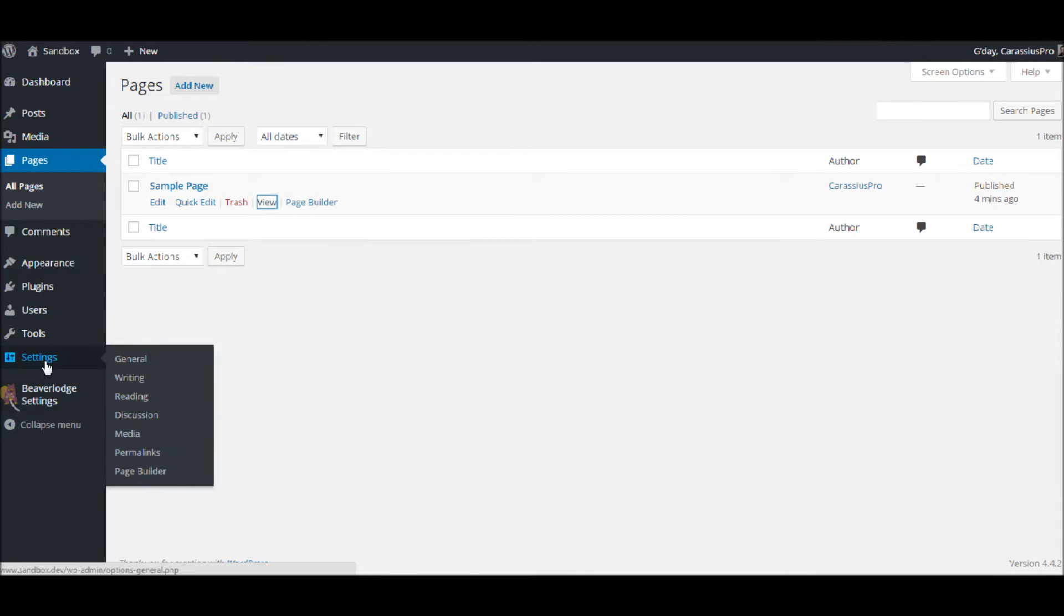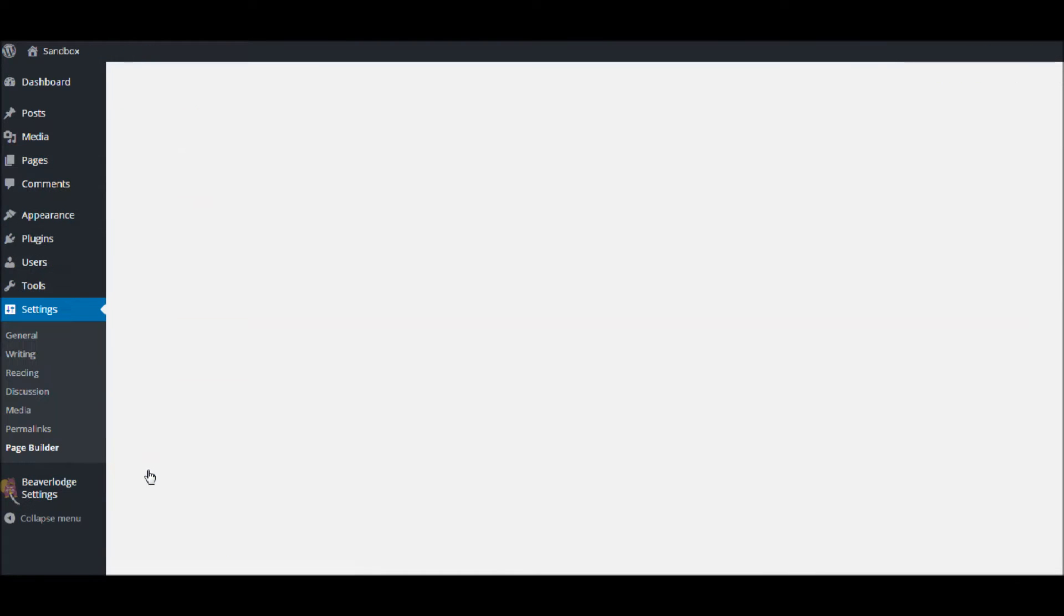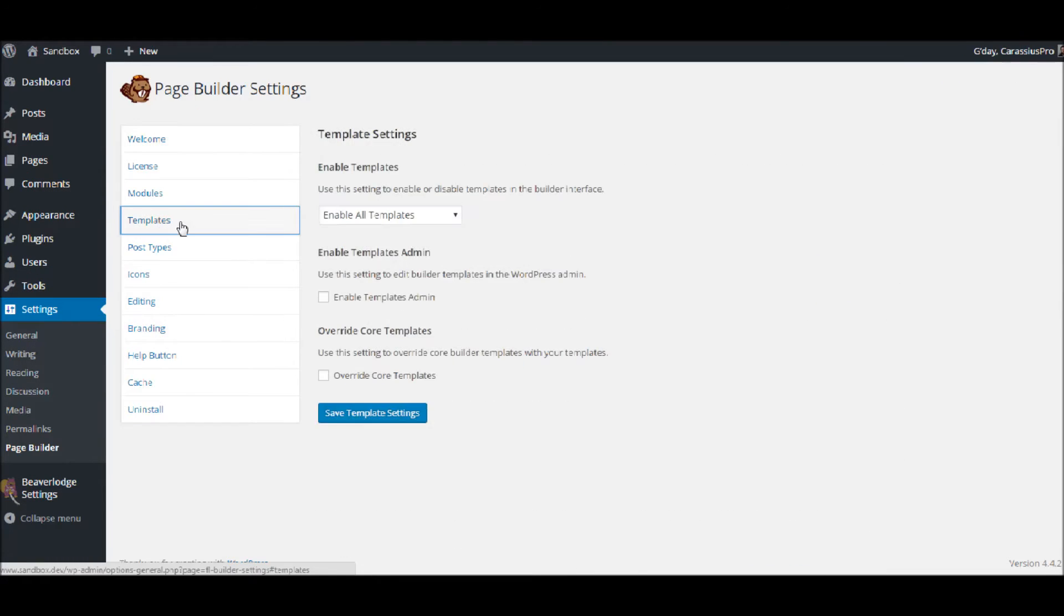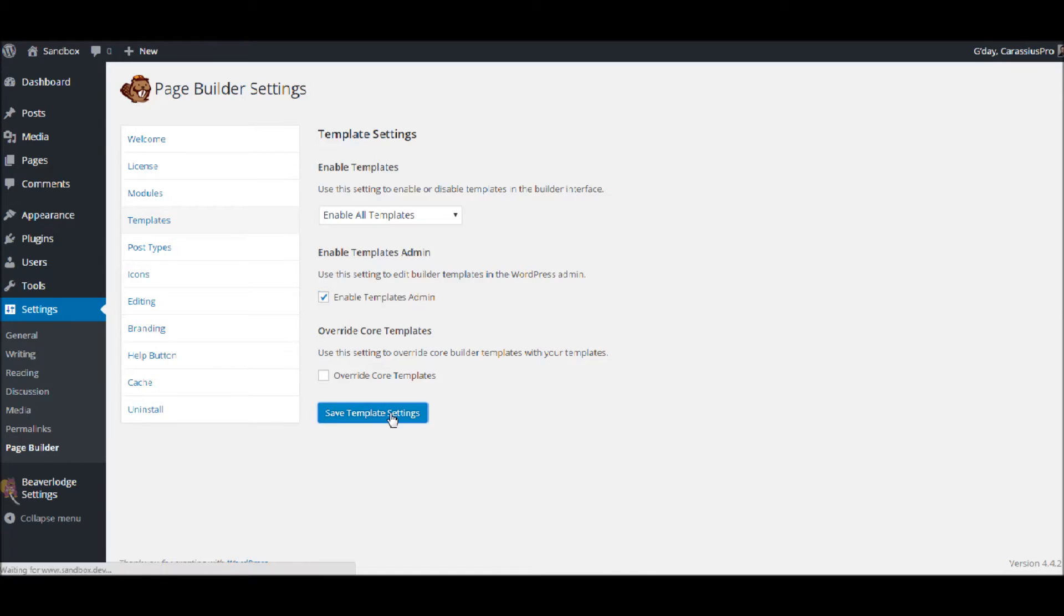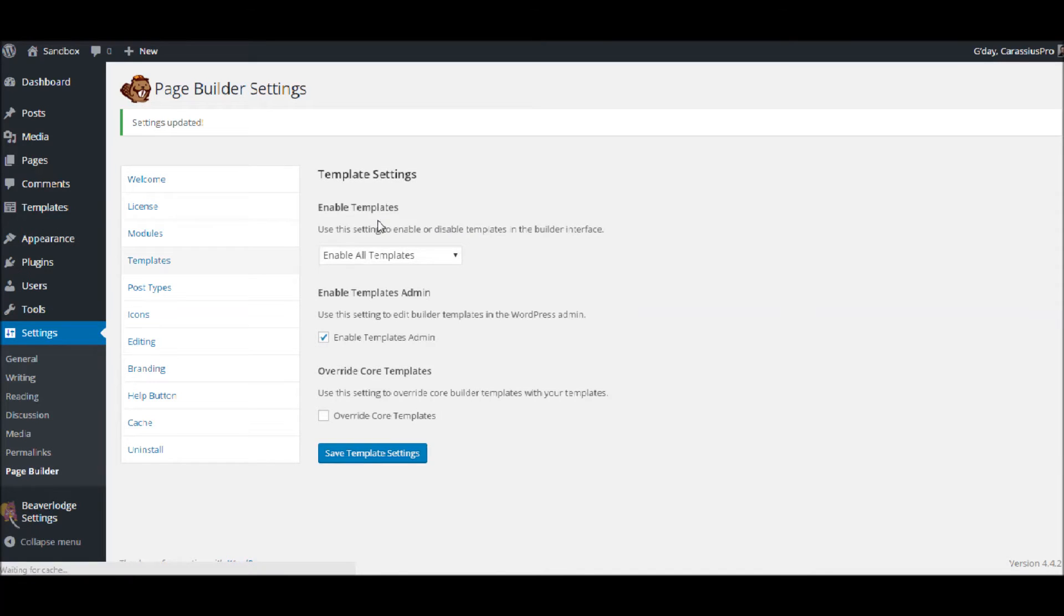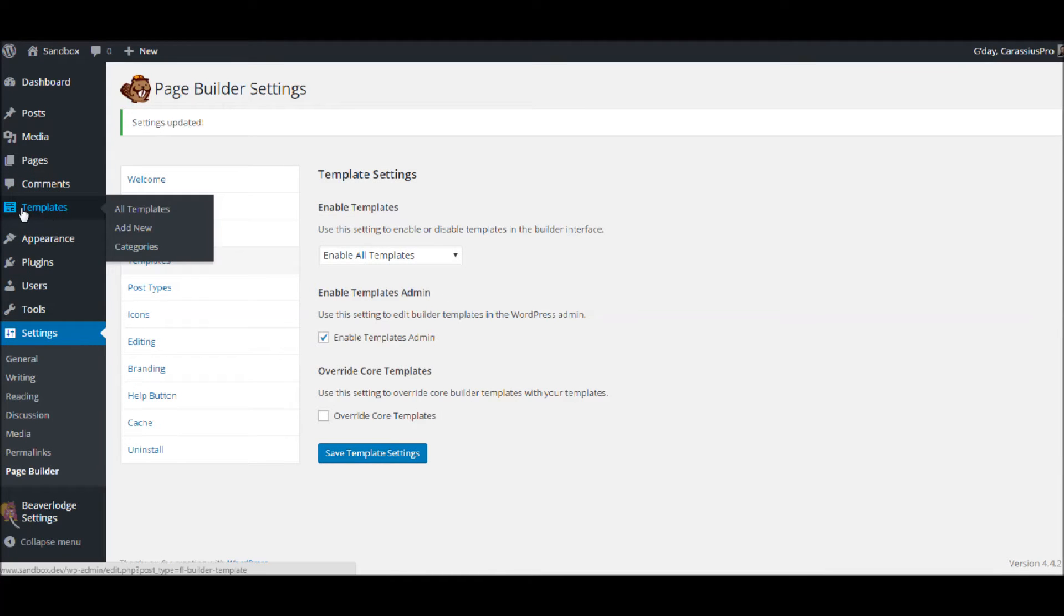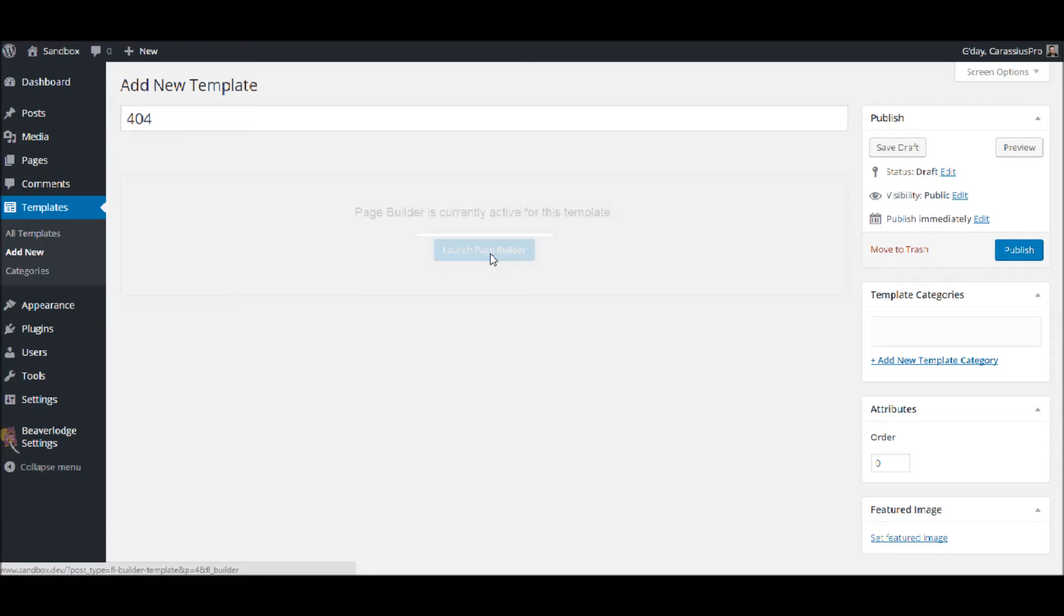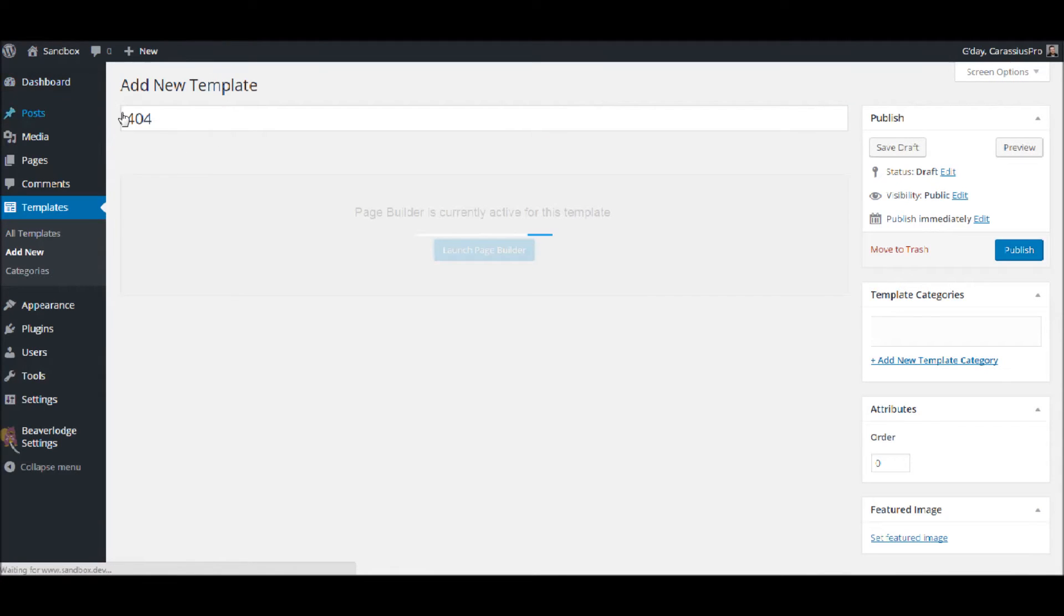So what we need to do is we need to go into our page builder for the Beaver Builder, and we need to go into our templates and we're going to enable the admin templates and we'll save that. That's all we need to do in there, and now you can see we've got this template field here so we're going to go in and add new. So let's call this 404 and launch the page builder. You have to call it 404.